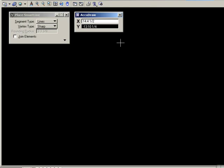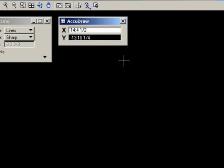One other thing to remember is that to enter dimensional information into AccuDraw, the AccuDraw window must have what's called focus. In other words, the window is active and there should be a small cursor flashing in one of the input boxes.